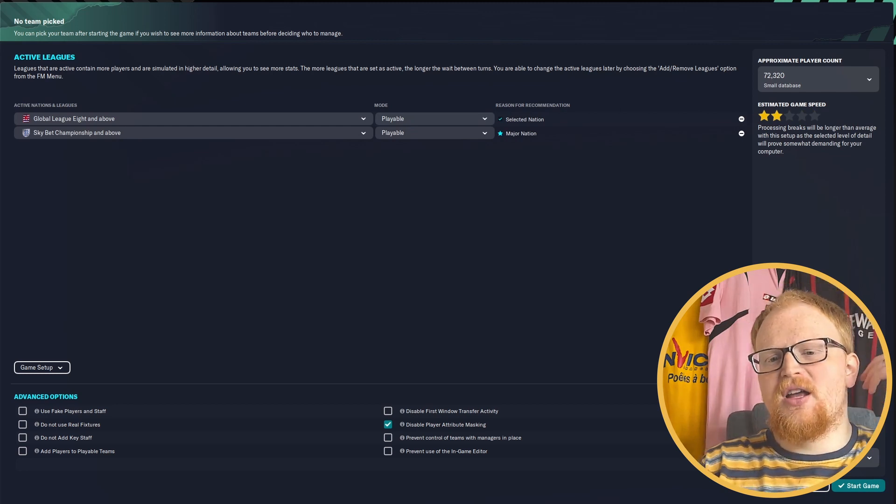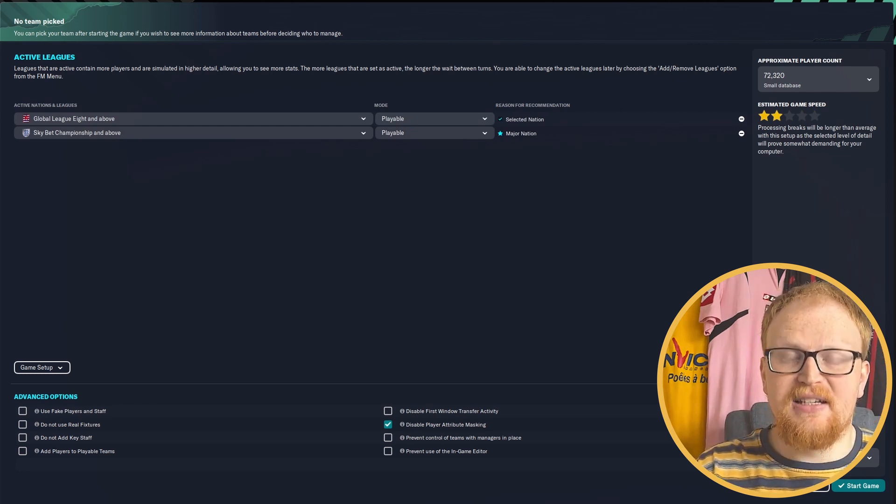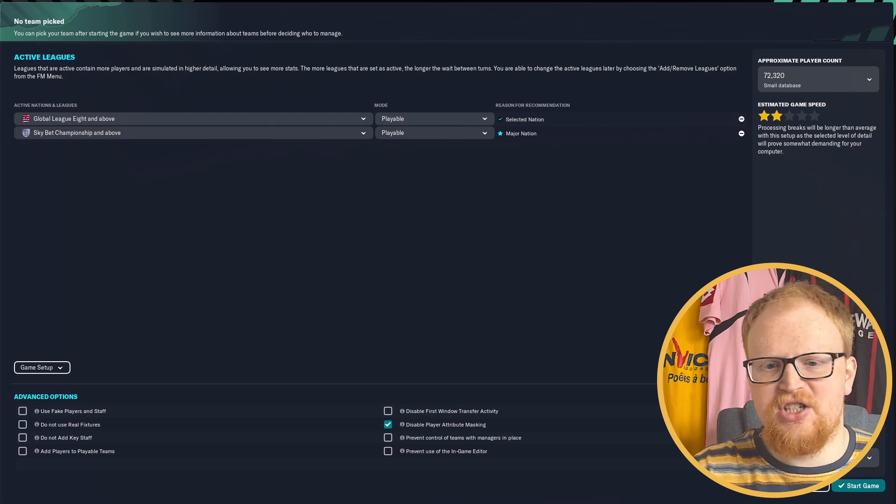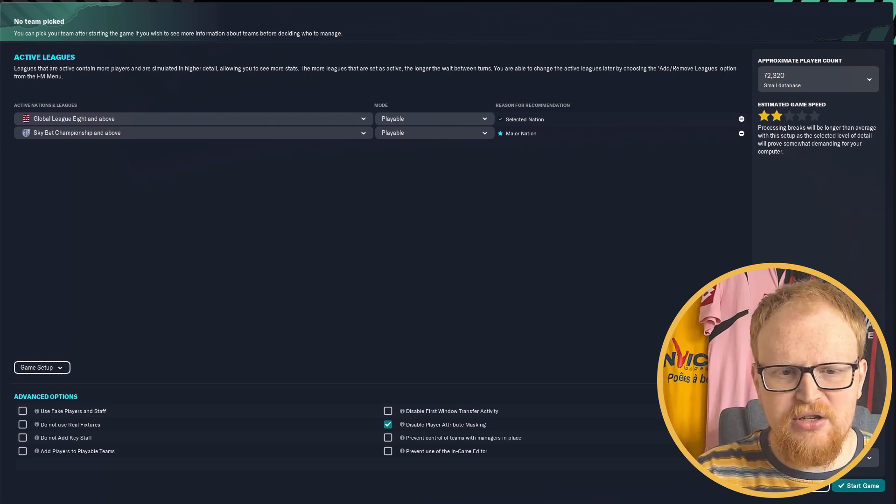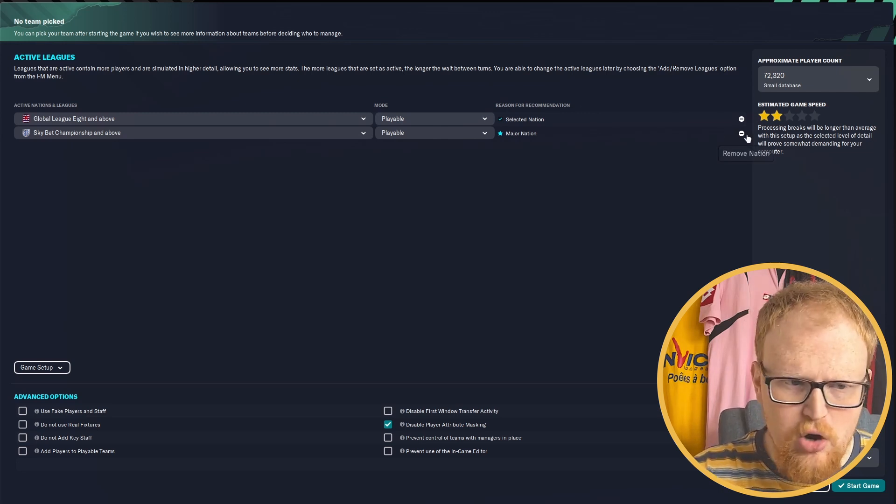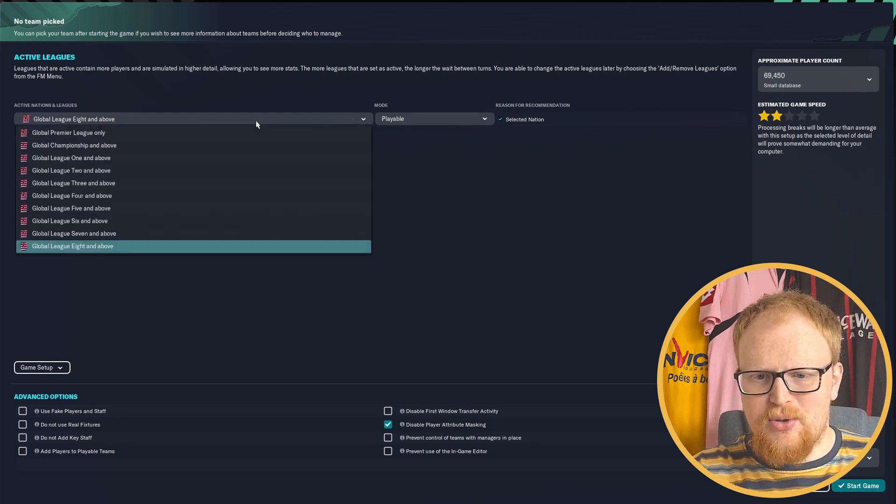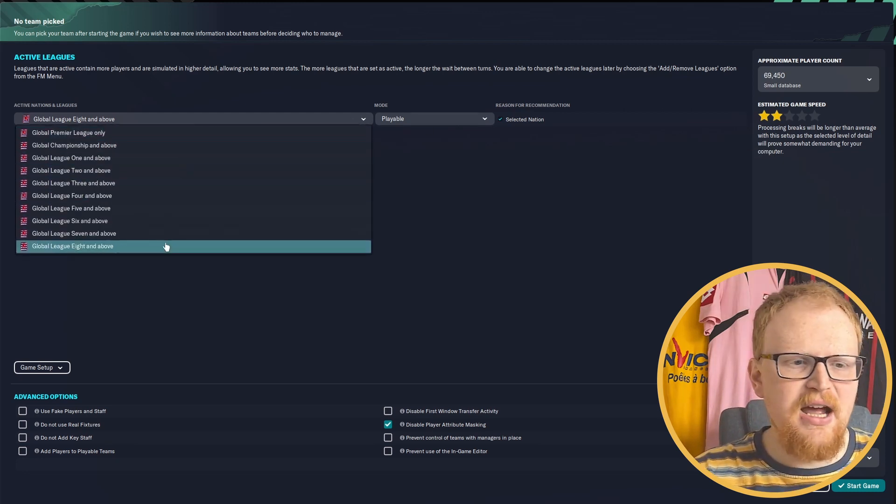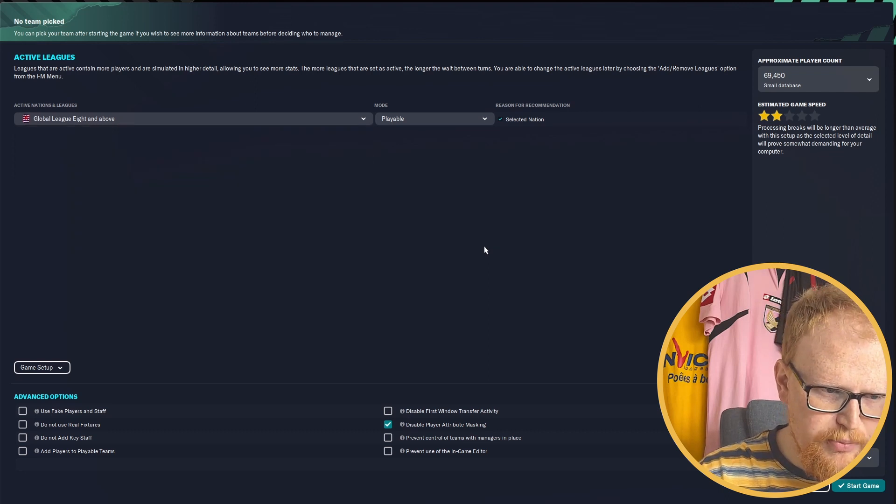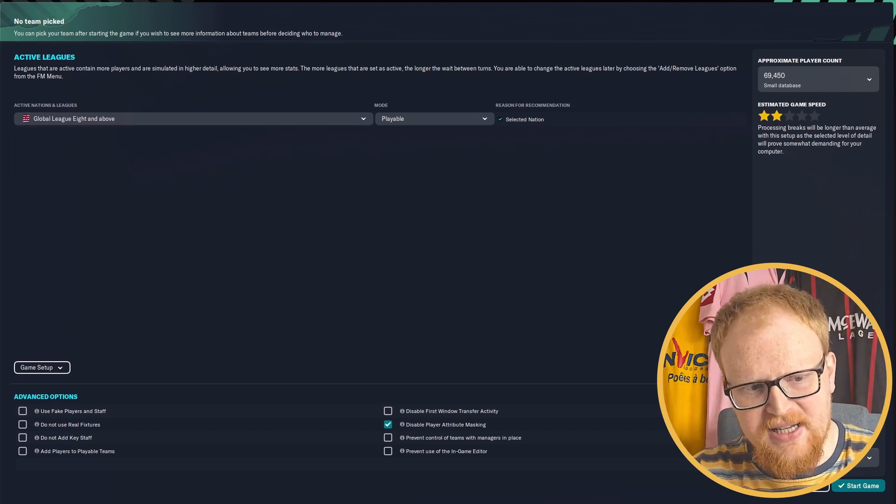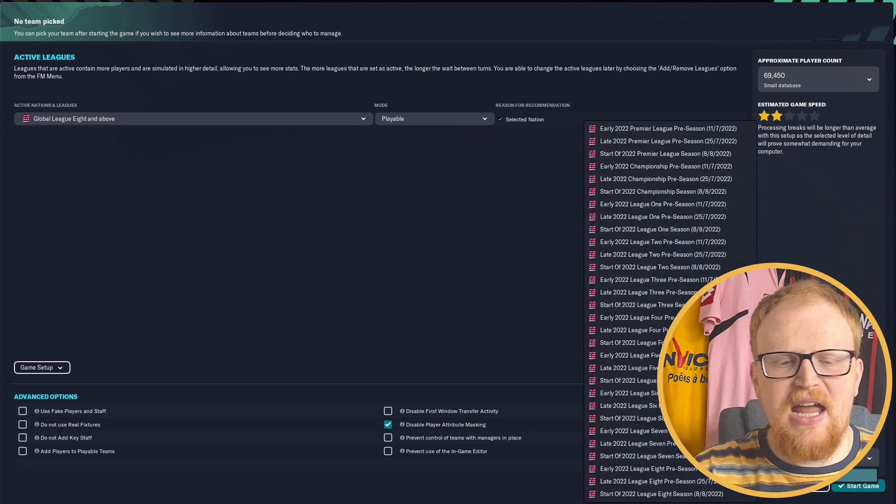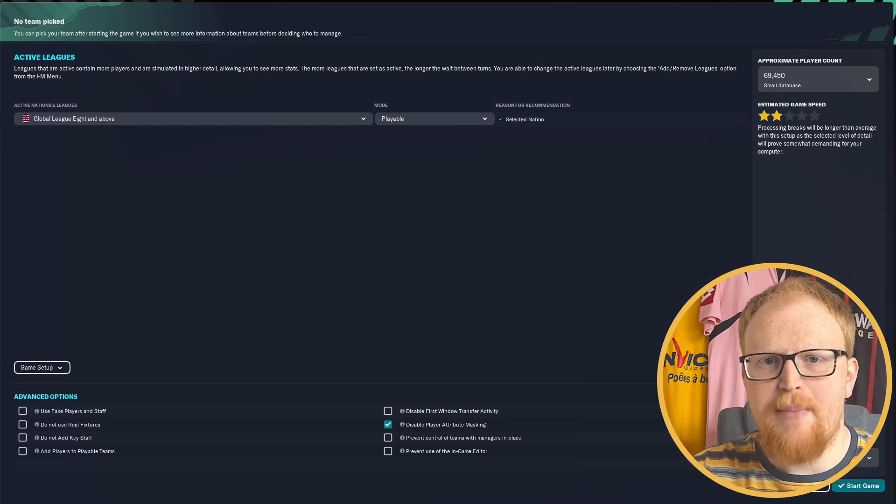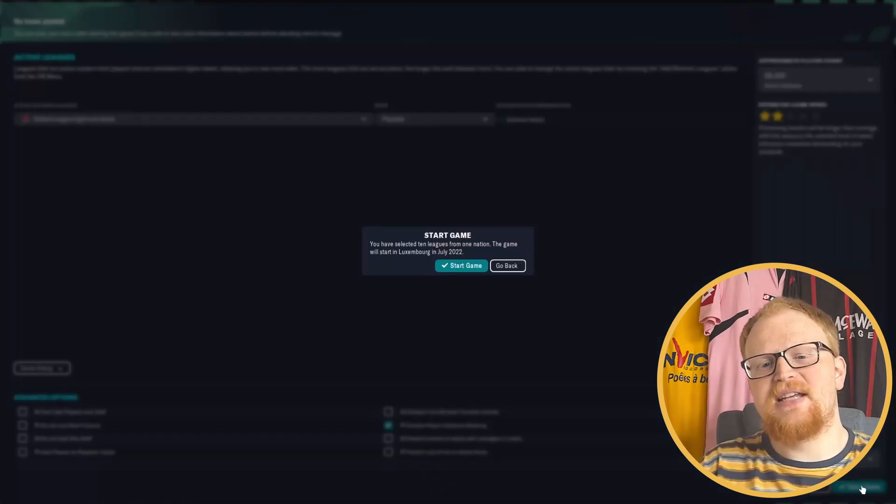It might take a little bit of time to load up because it's a massive behemoth of a league system. But you just need global league all the way down to level eight, which is the 10th tier. And there you go. You set the game up as normal.